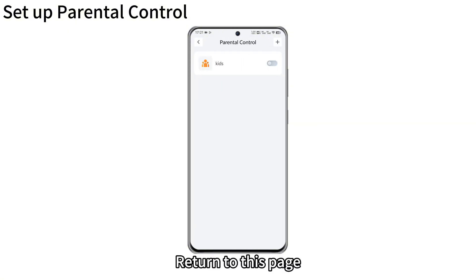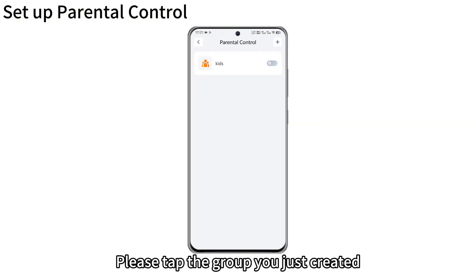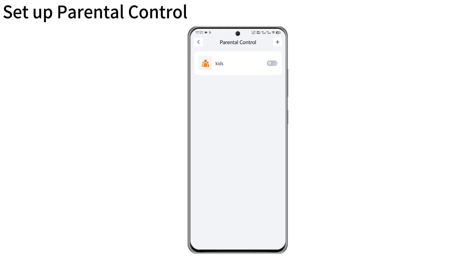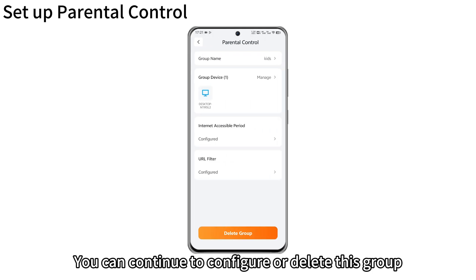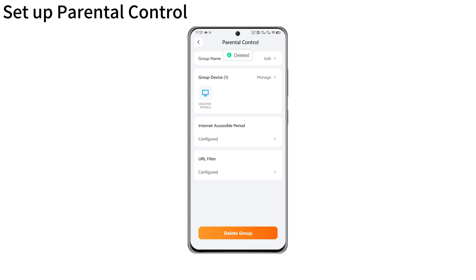Return to this page. Please tap the group you just created. You can continue to configure or delete this group.